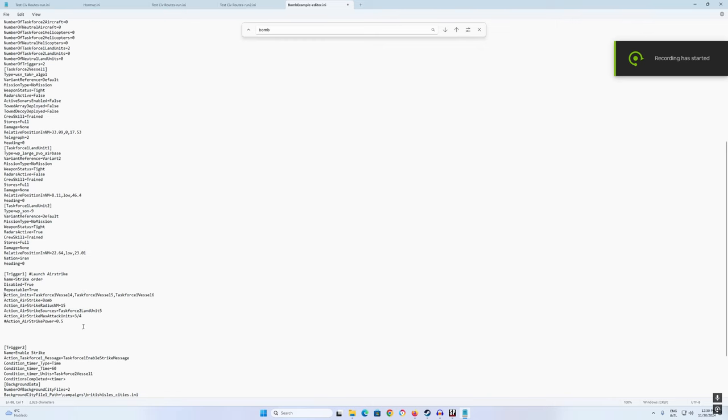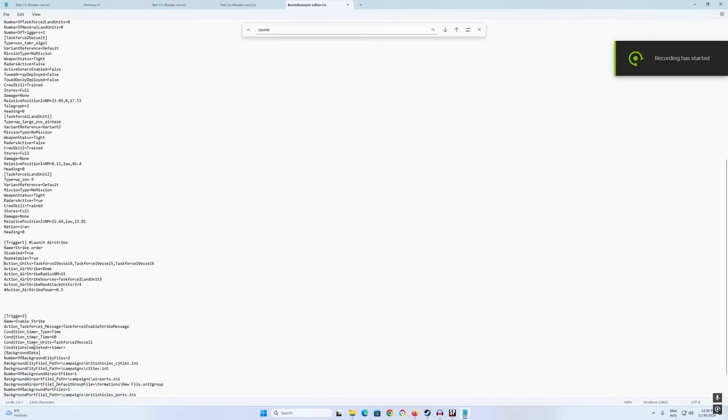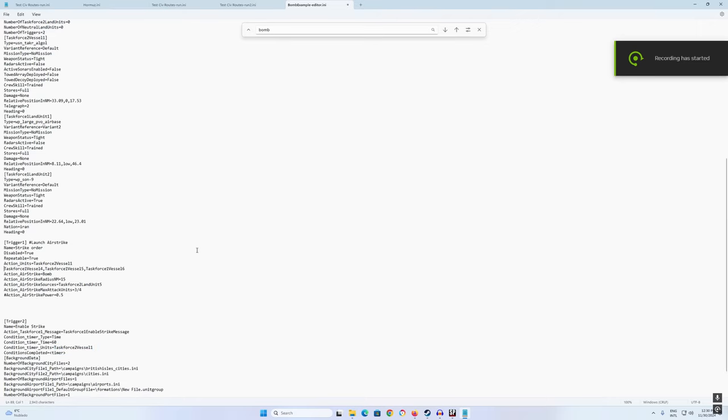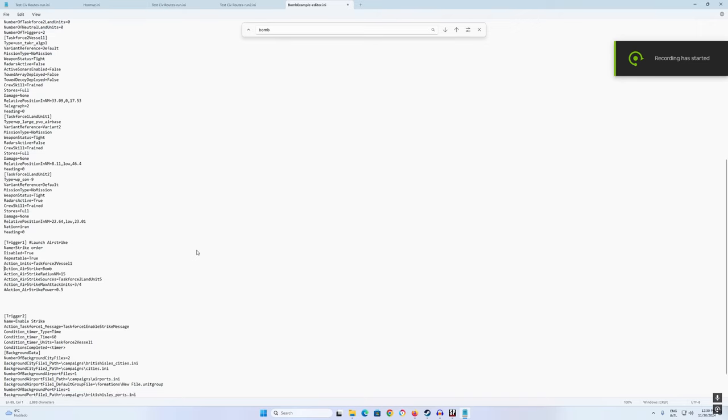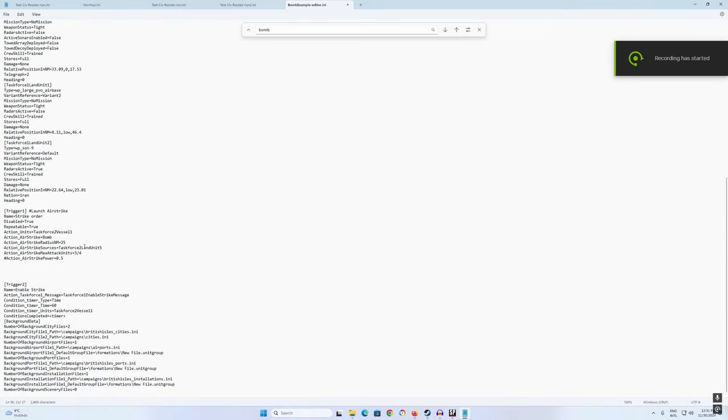Action units is actual action unit. This is the enemy vessel, task force 2, vessel 1. So let's copy that. Action unit is actually the unit you want to attack. Action airstrike is the type of airstrike, it's a bomb in this case. Let's put 25 nautical miles, the distance to the target should be enough. And the action airstrike source is the air base. So if you remember, it's task force one, land unit one, it's actually the only land unit that I have.